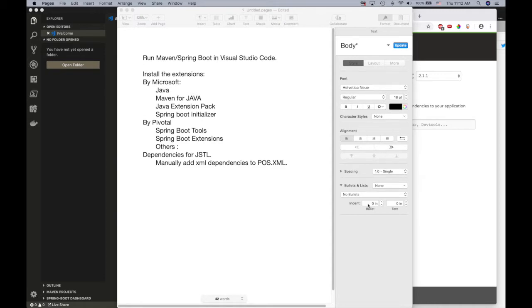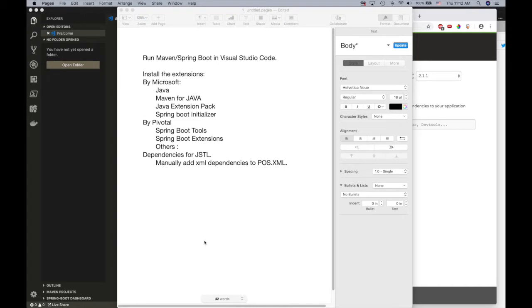Some of the computers with lesser processors get overloaded and it takes a while to wait for the projects to load. To avoid that drama, you can use Visual Studio Code.